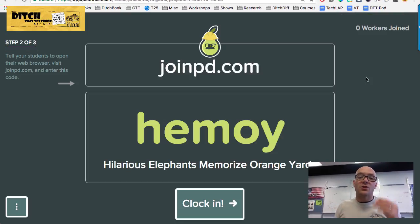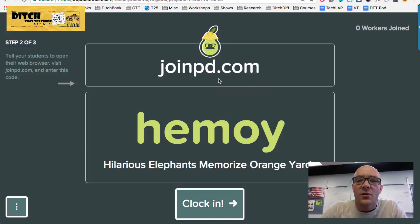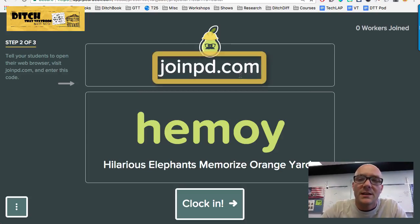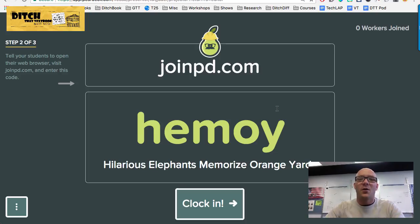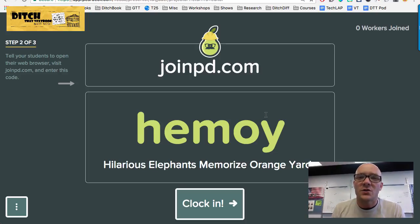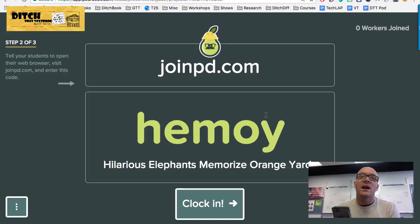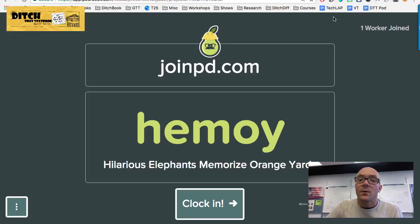Once you hit Play, it launches you into a screen where students can join. Students on their own devices go to joinpd.com and type in a code. Chances are if you try to use this code while watching the video, it's not going to connect you to anything. Students can use whatever device — cell phones, Chromebooks, laptops, desktop computers. You can see right up here in the corner it says one worker has joined.